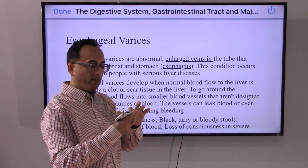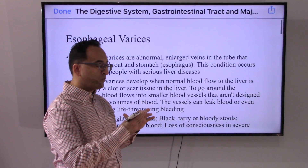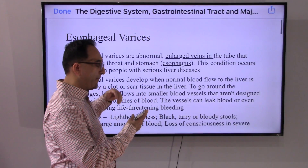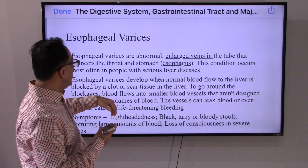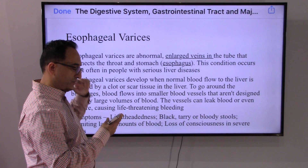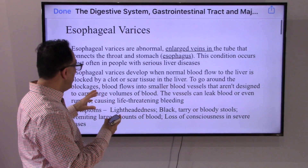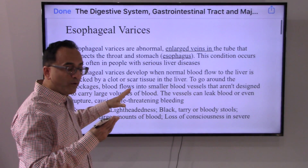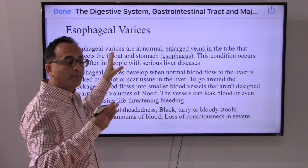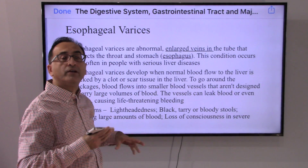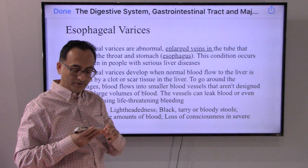Let's move on to the other disorders. You could have what is labeled as esophageal varices.